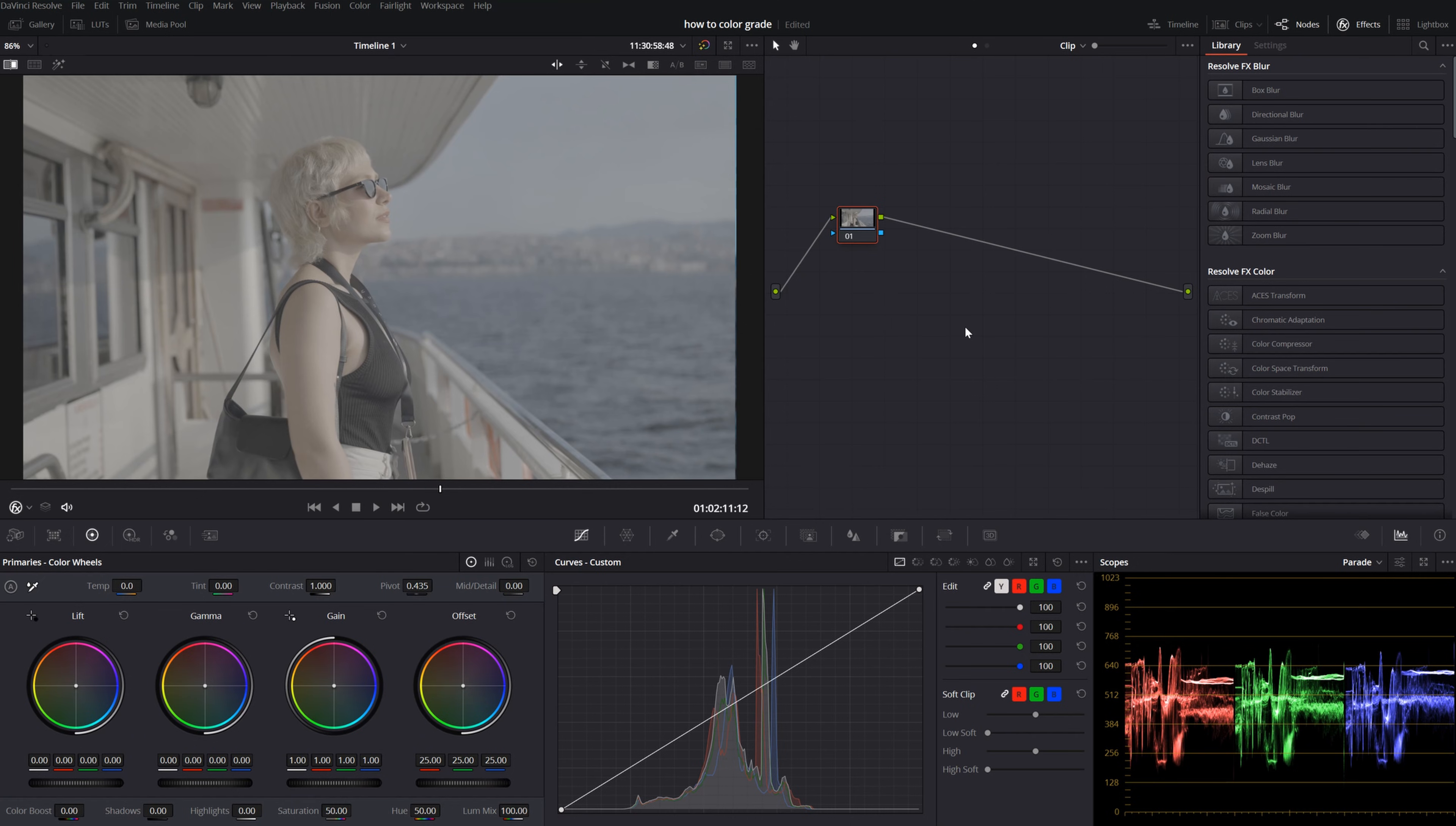All right. I'm going to use this footage of my girlfriend on a ferry for this tutorial because it has skin tone, different kind of colors, blues, sky color. That's why I picked this footage.